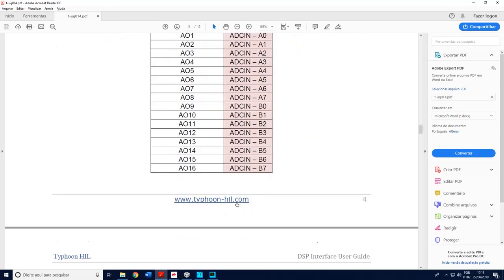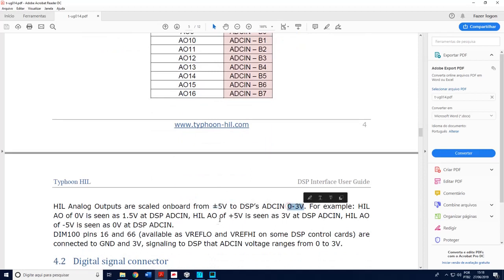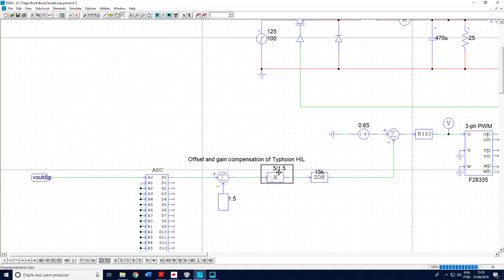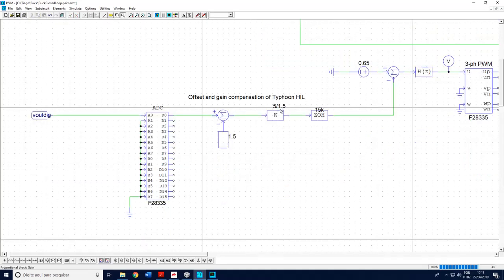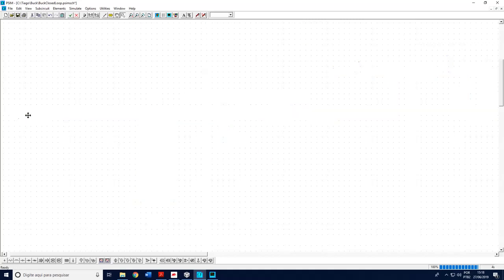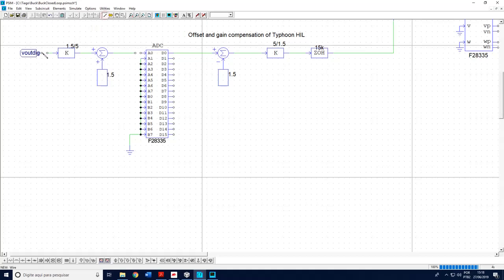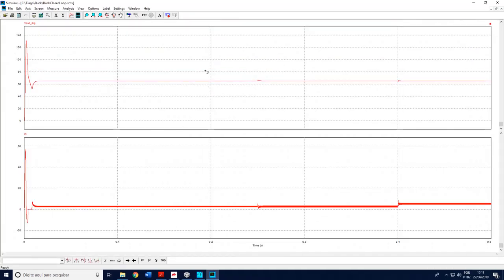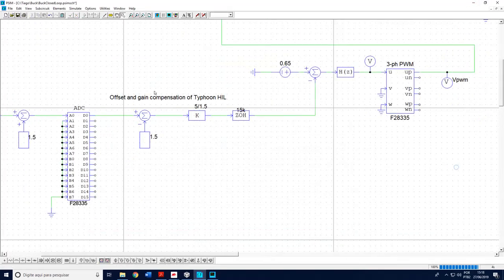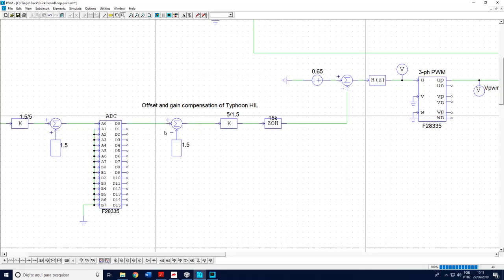The offset and gain compensation for the Typhoon HIL are necessary because this part of the PCB makes these adjustments. There is an offset of 1.5, and that is why we are subtracting 1.5 and dividing by 5, then applying the appropriate gain. To keep the simulation running as expected, I also make the same compensation in the opposite direction. The most important part is this block because it is what generates the code. So we need to include this offset reduction and gain adjustment before generating the code.